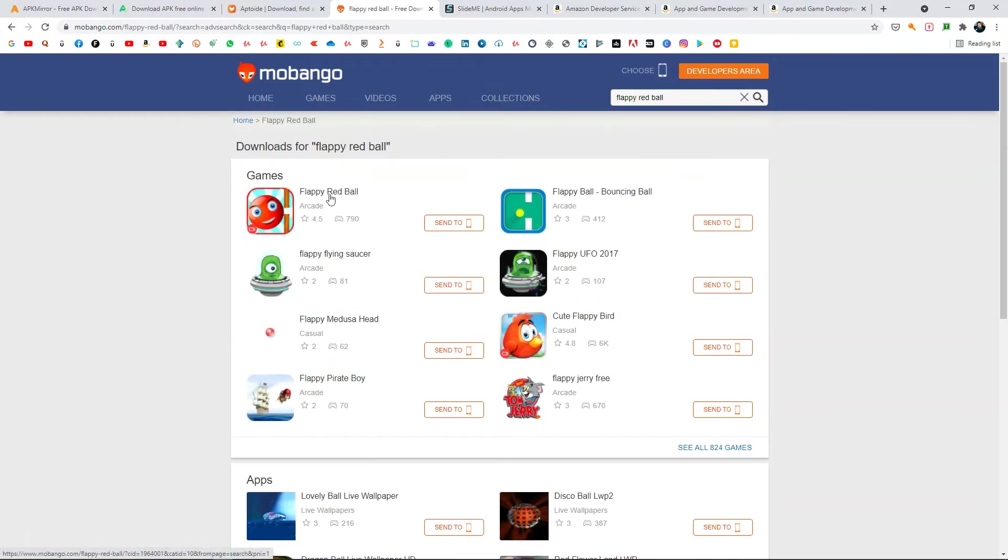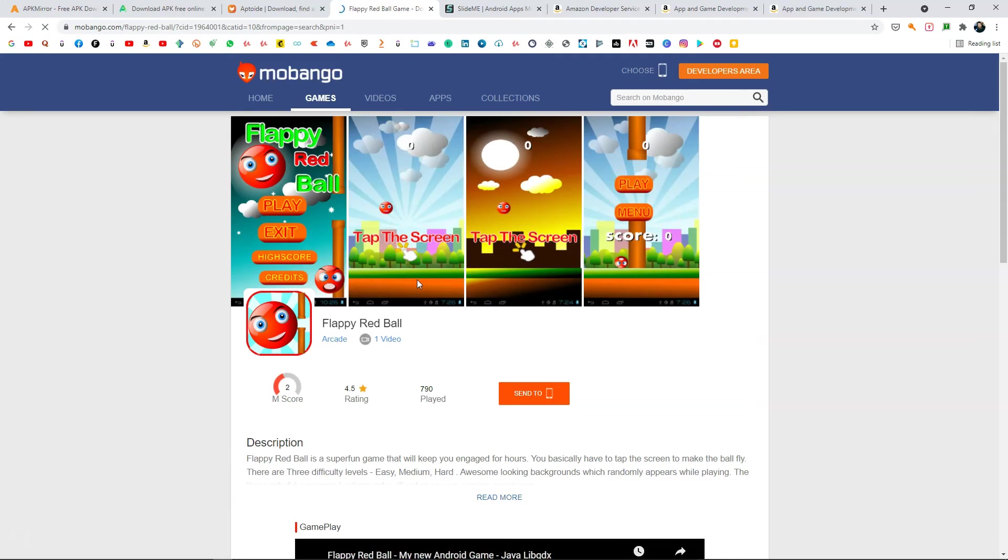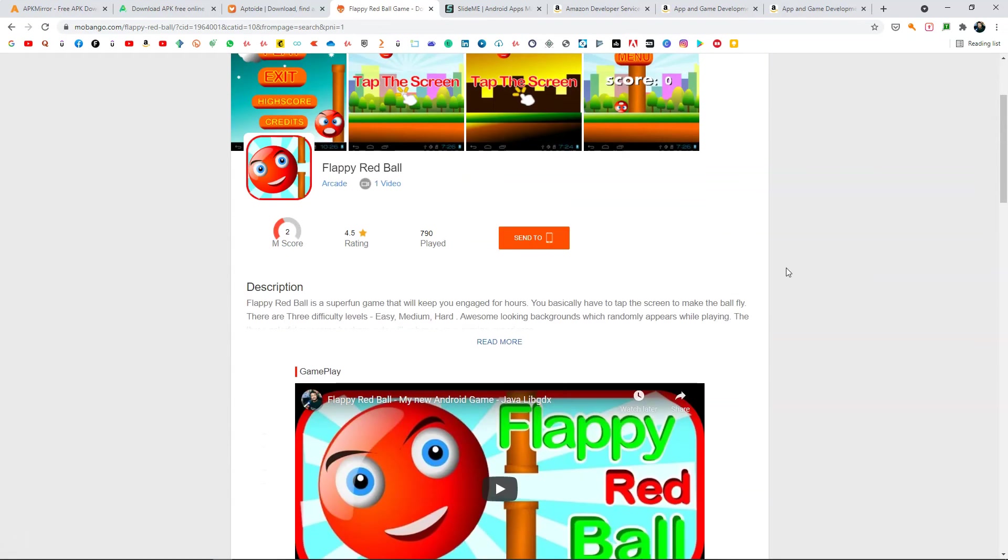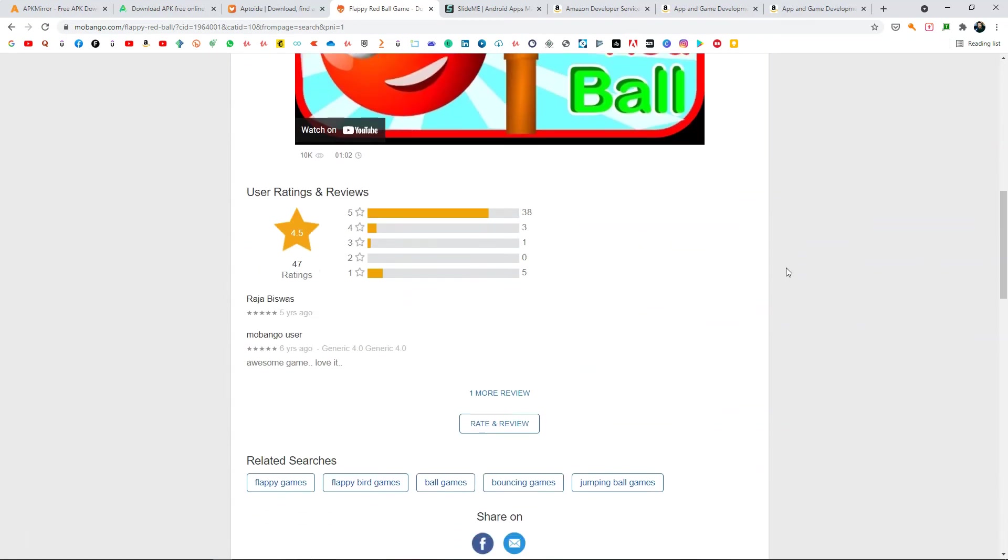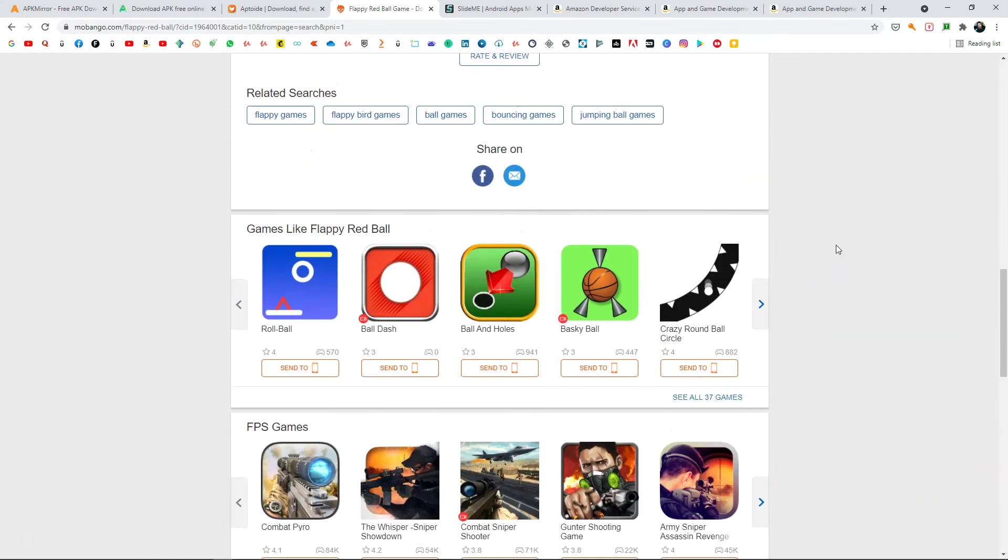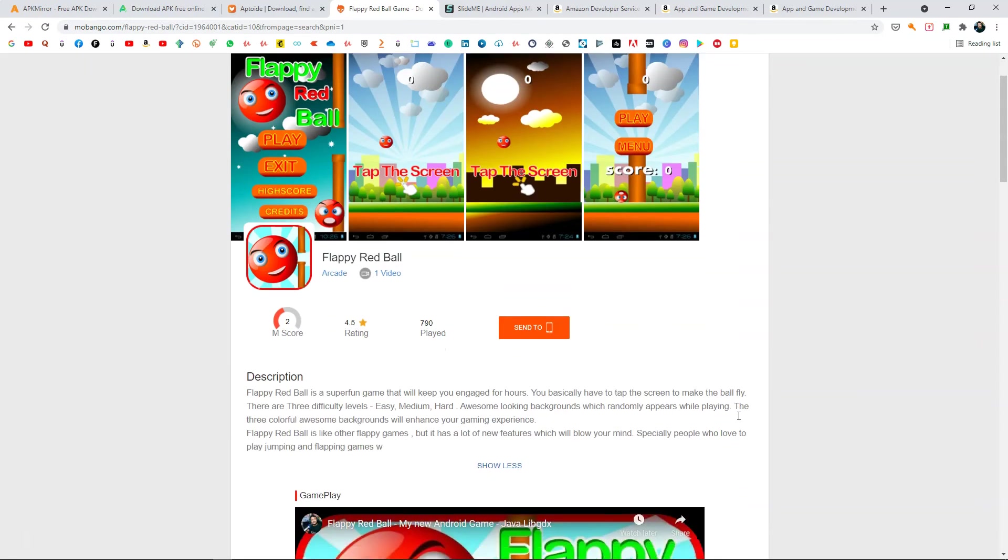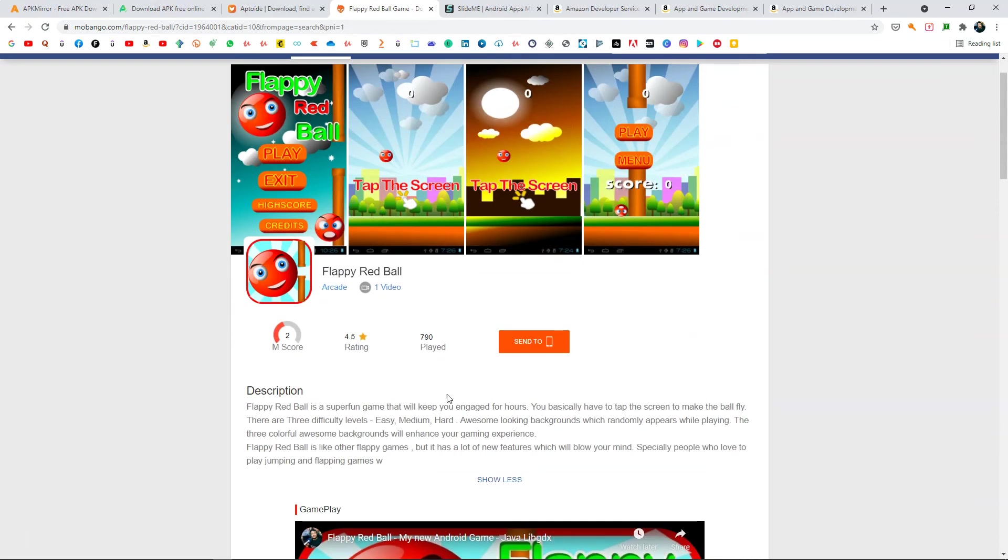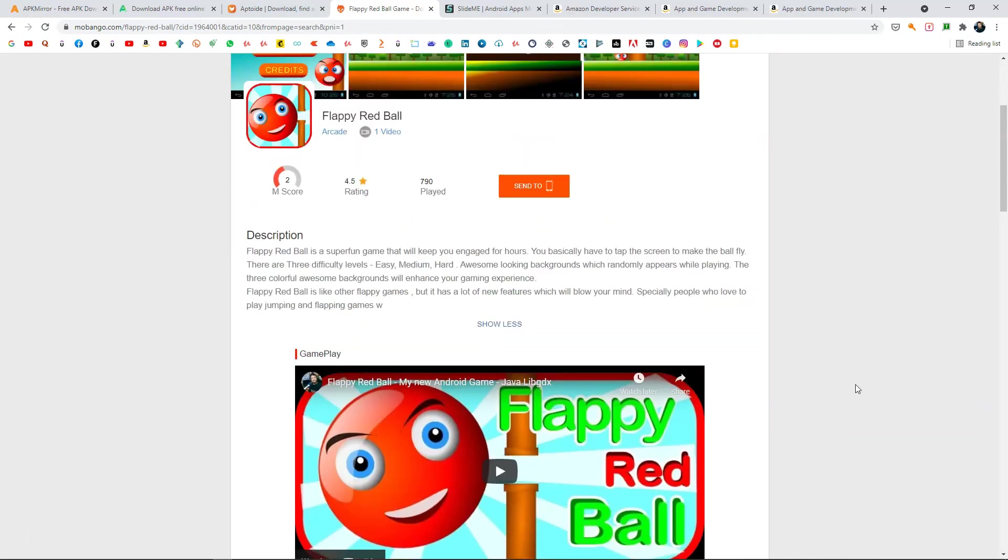Yeah, this one I published back in 2015. So the game is still there. You can publish your games here as well for free. As you can see it was played 790 times. So it's pretty cool.